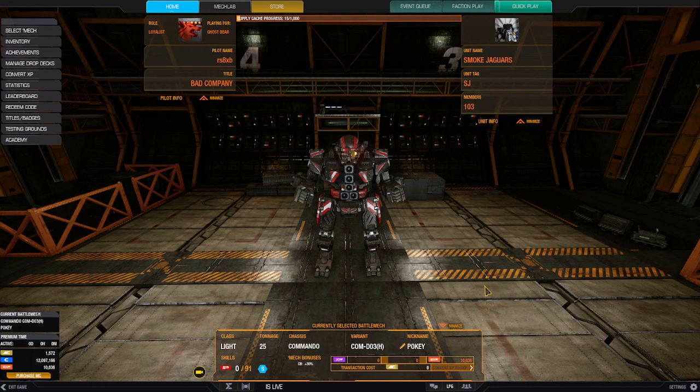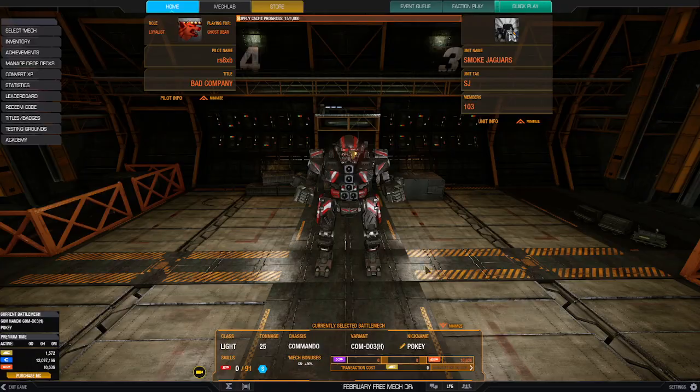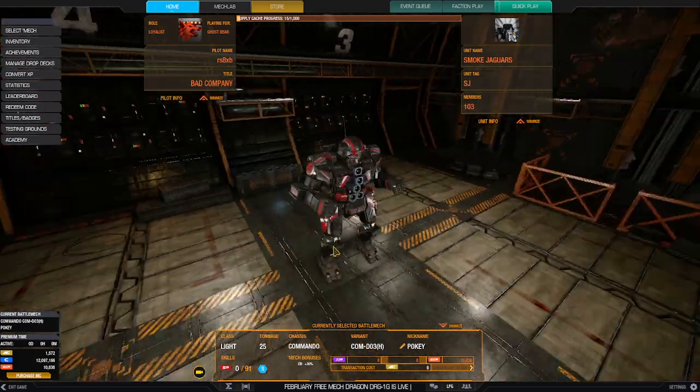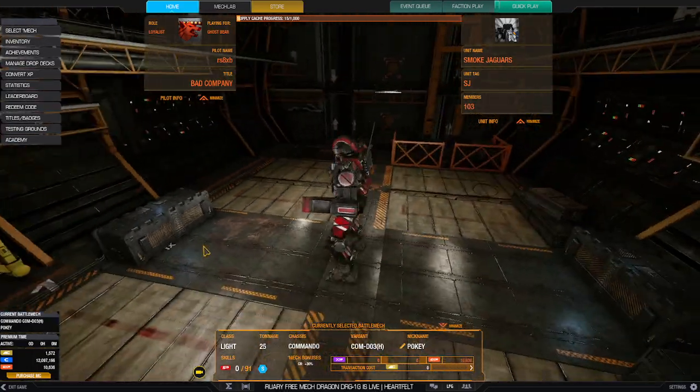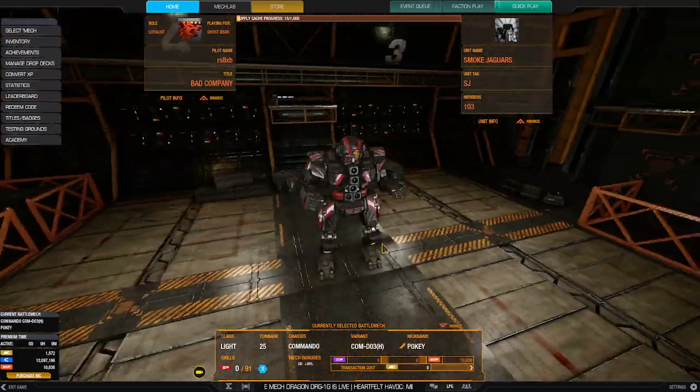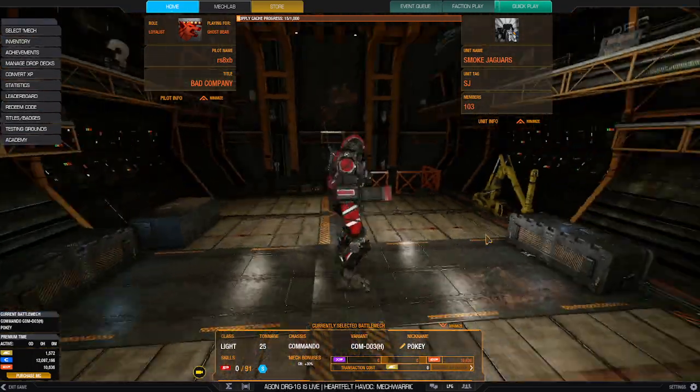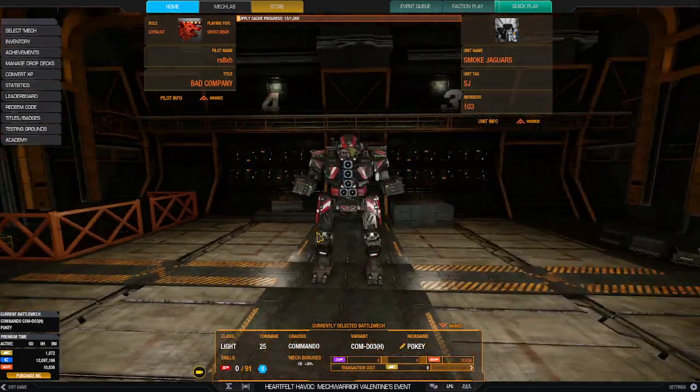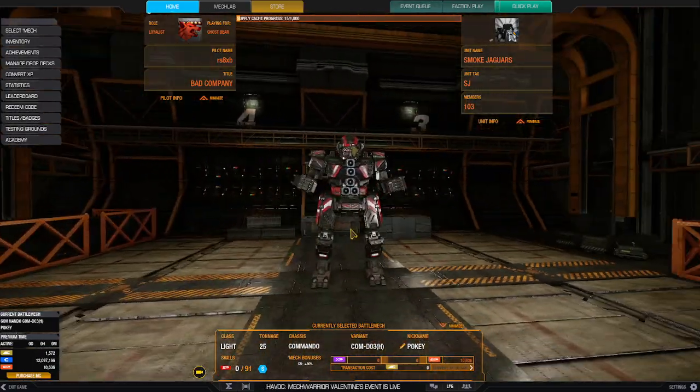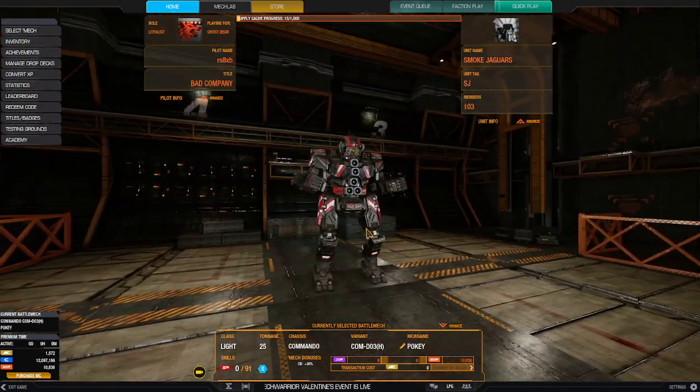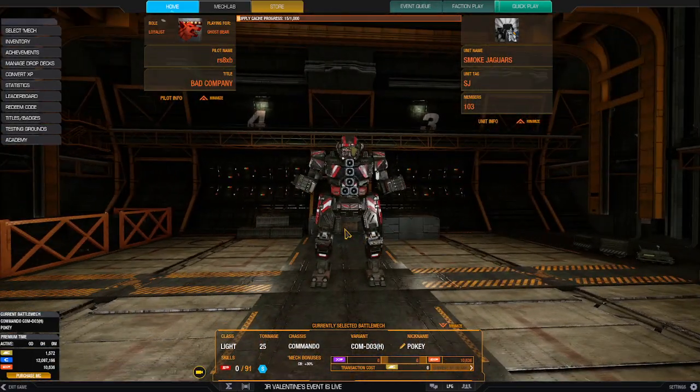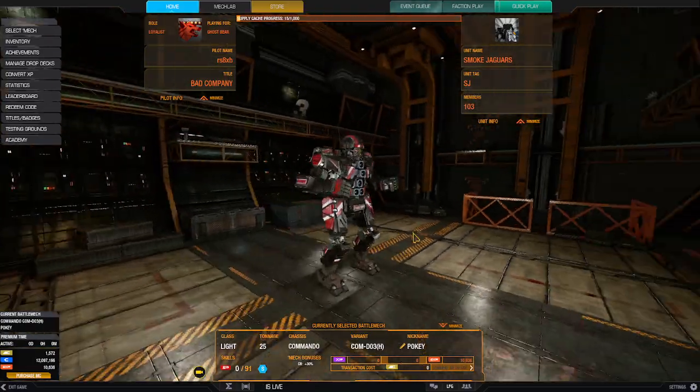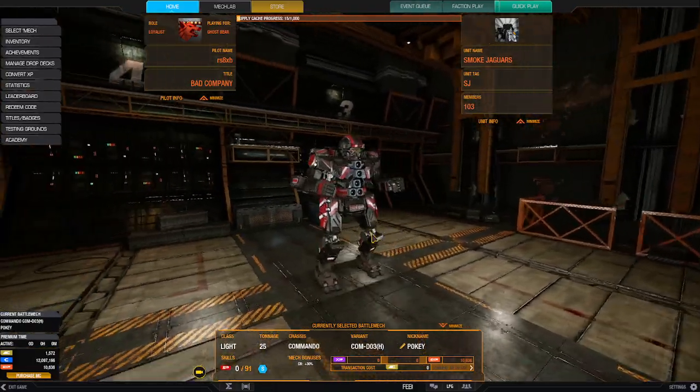Pokey has five small X-Pulse lasers on board. I went with this paint scheme because that lime green just drove me insane. Believe it or not, this is the paint scheme that comes free with the Catapult, and apparently it's free with this one as well.